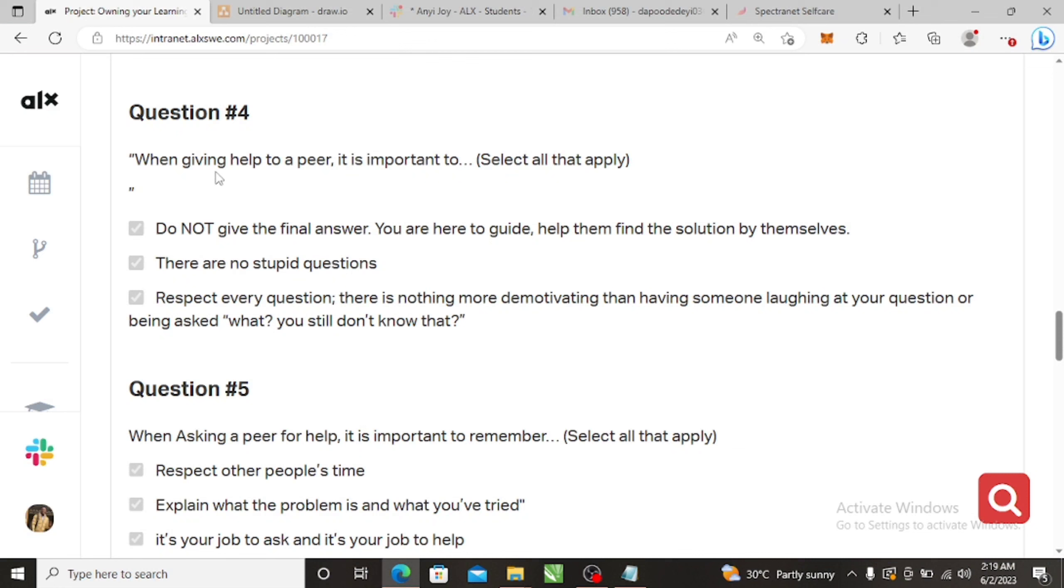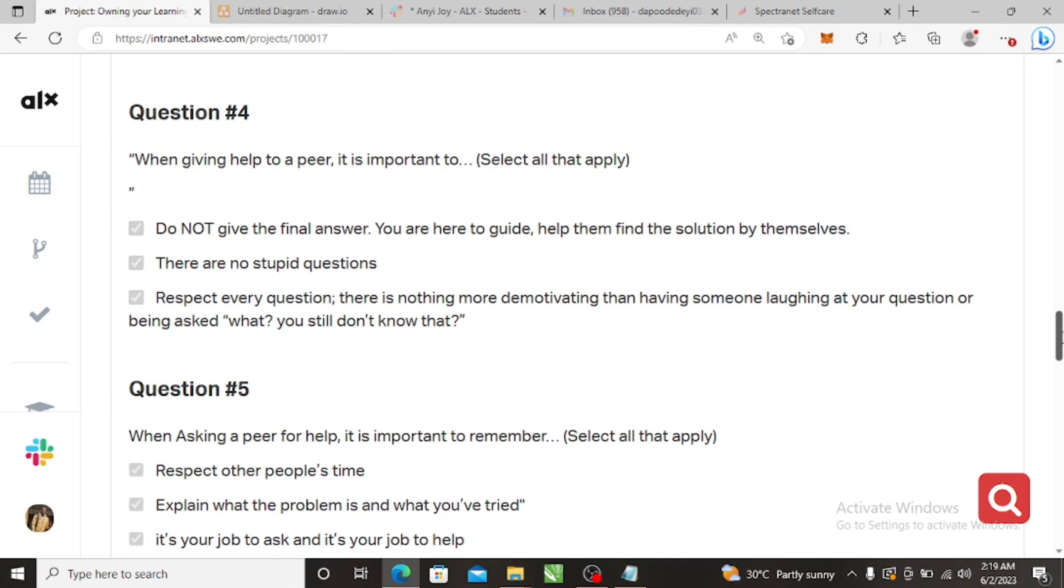Question four: when giving help to a peer, it is important to what? Mark everything. Do not give the final answer, and there are no stupid questions, and respect all their questions.